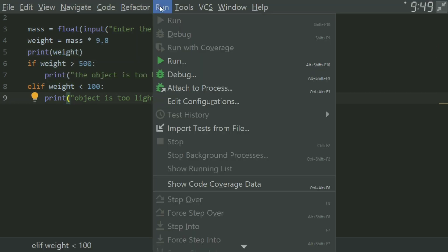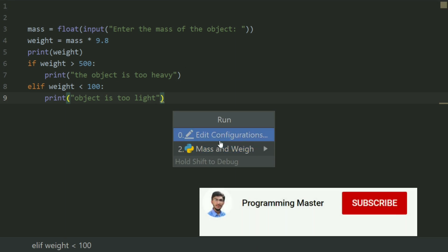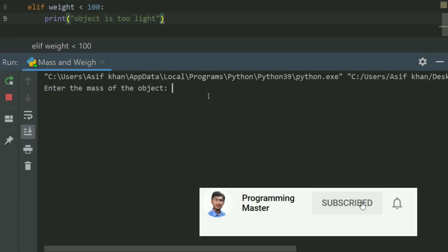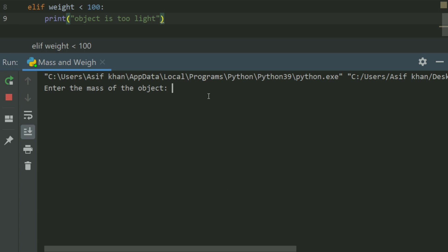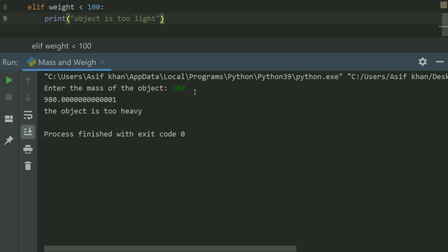Let's run the program. Enter the mass of object, enter 20. Run again, enter the mass of object, enter 100. Now the weight is greater than 500, so it's displaying the object is too heavy.